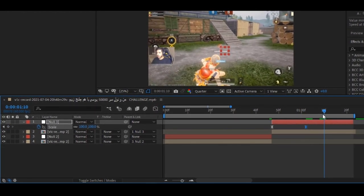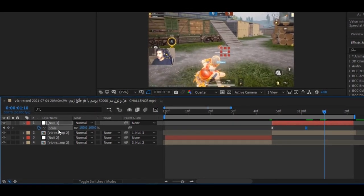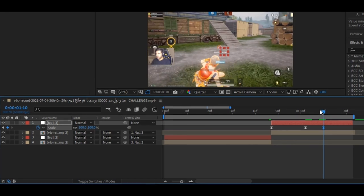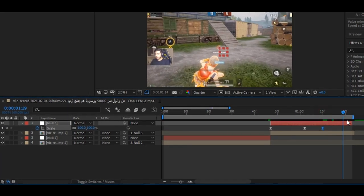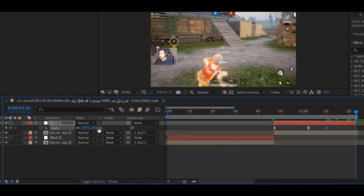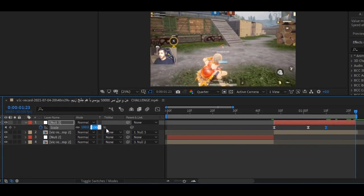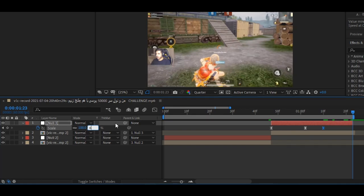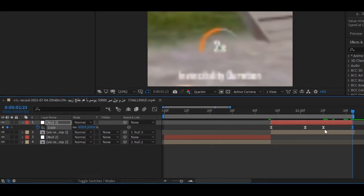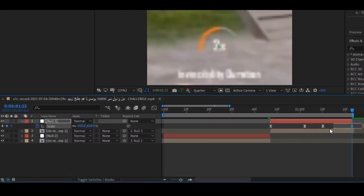Now, move some frames forward and add the keyframe. Then go to the last keyframe and set the keyframe amount to 650. Select the last two keyframes, go to the graph editor, and copy my graph settings.